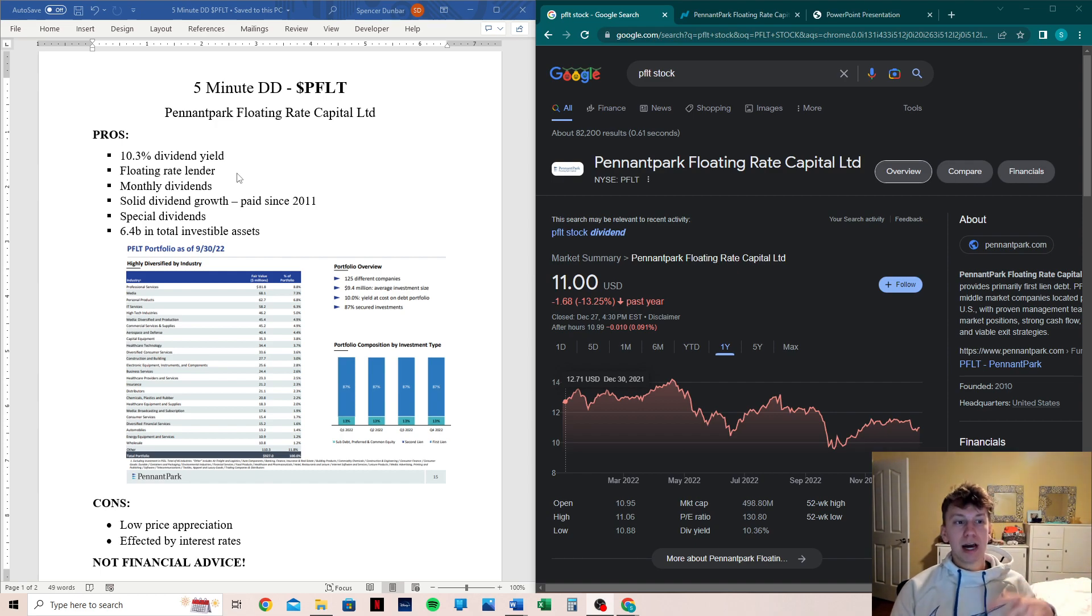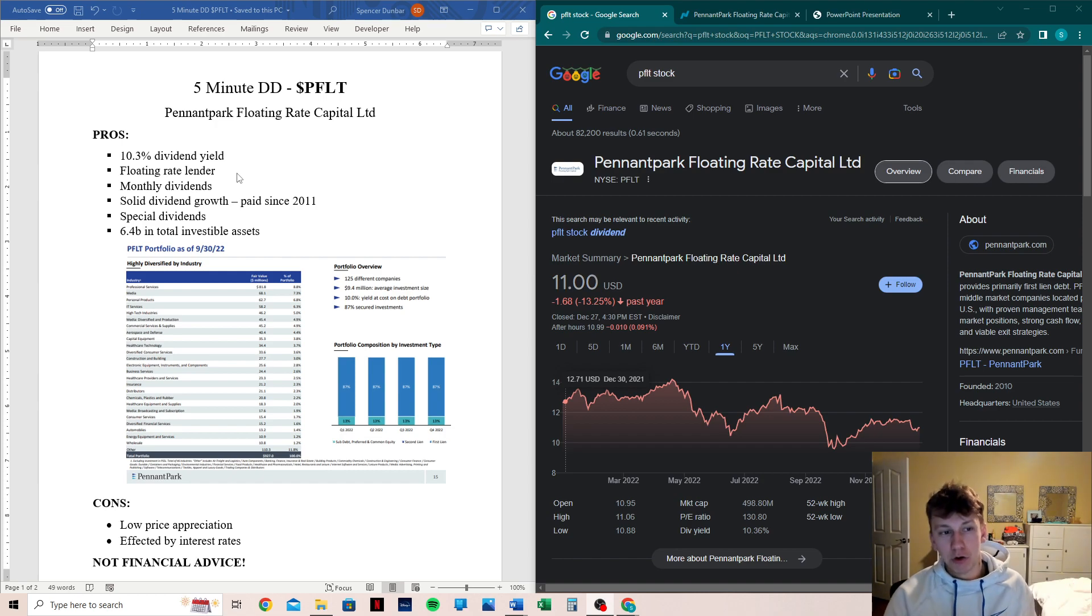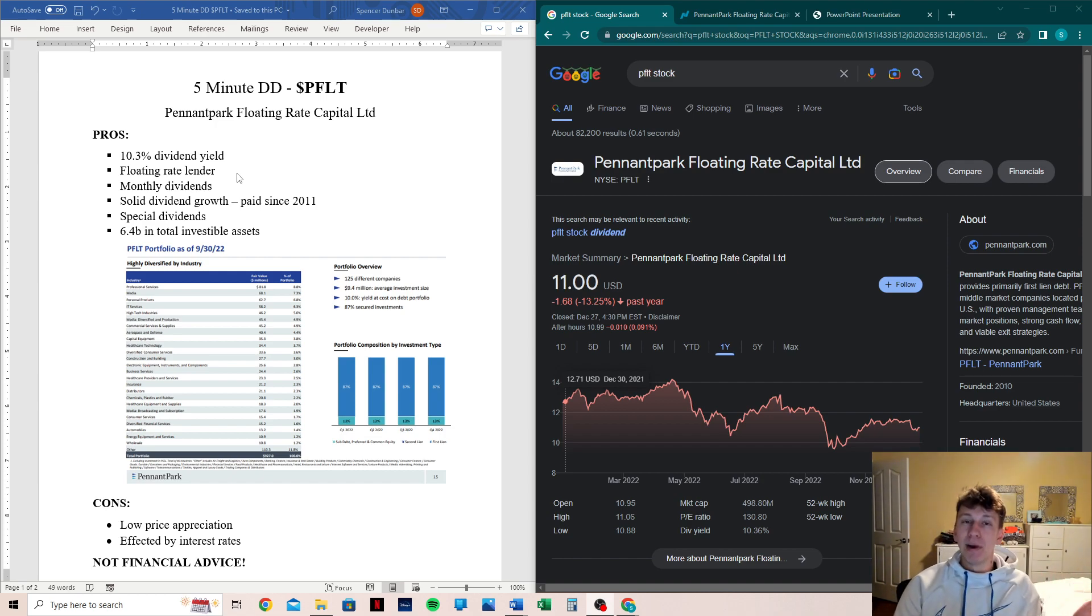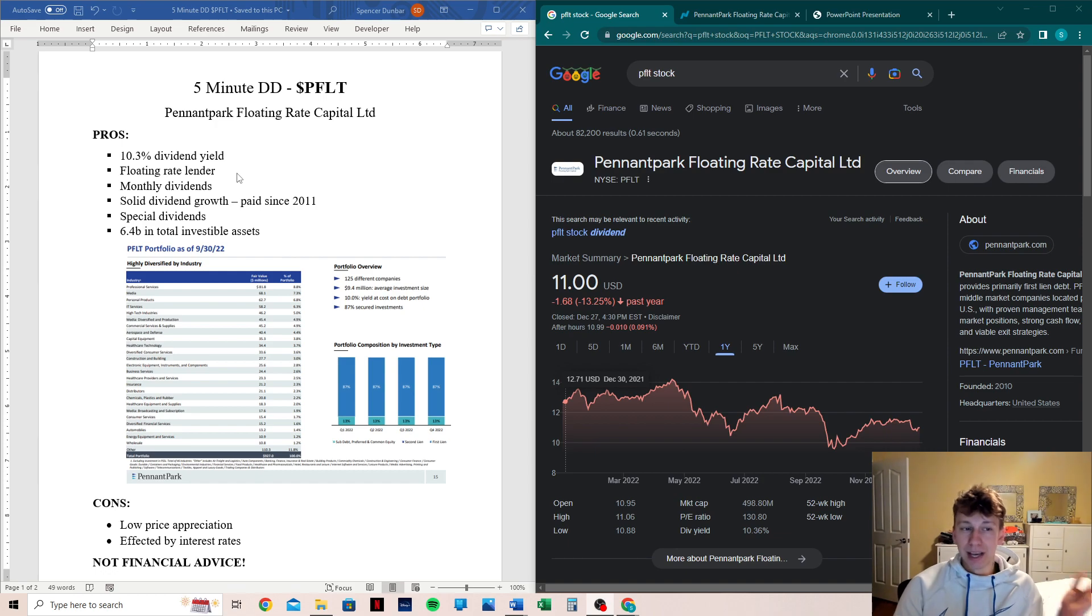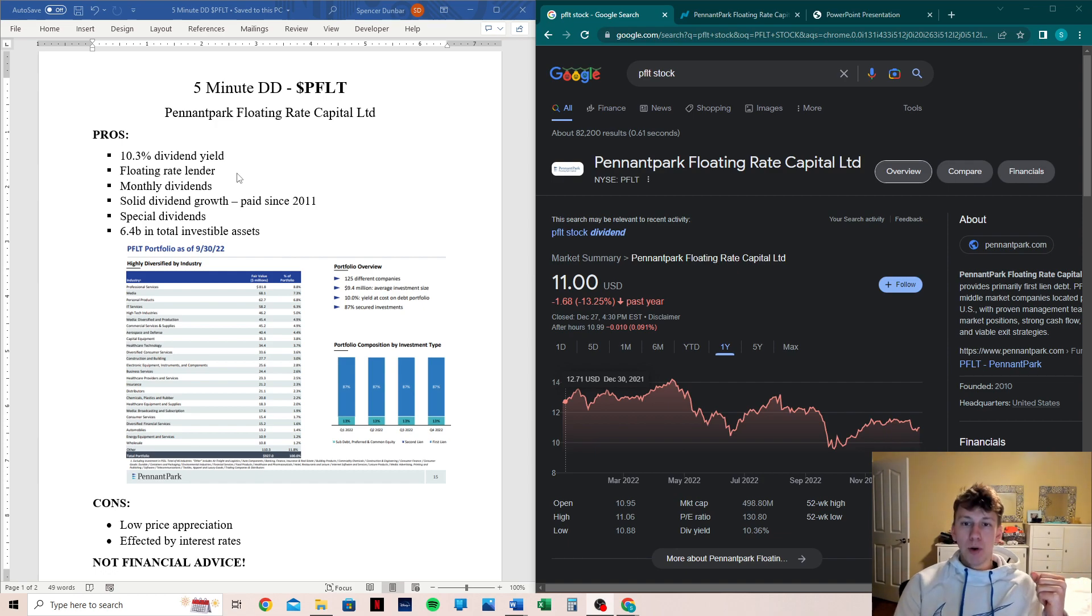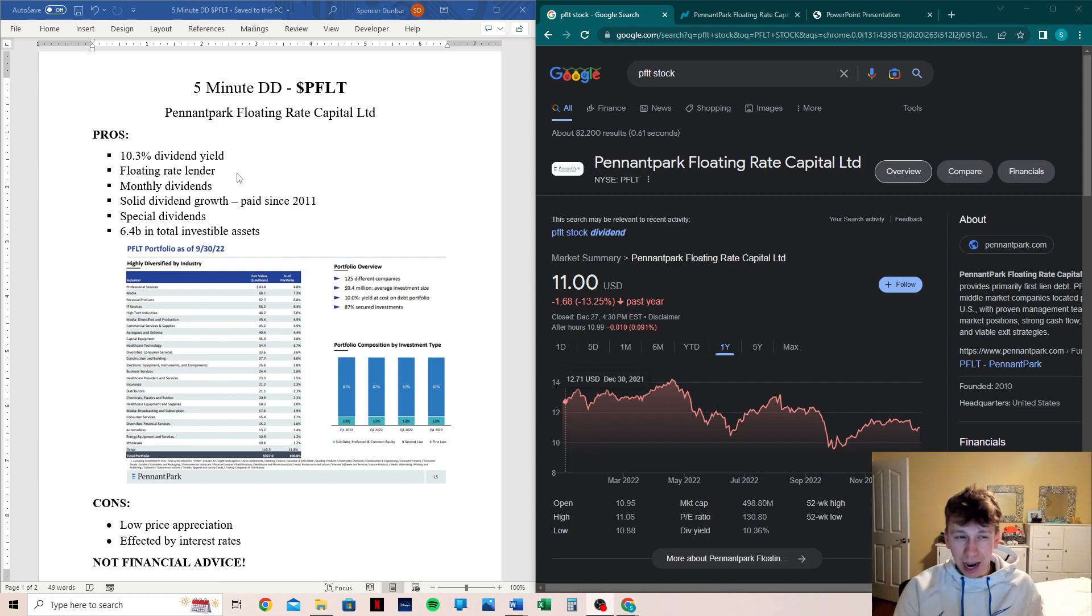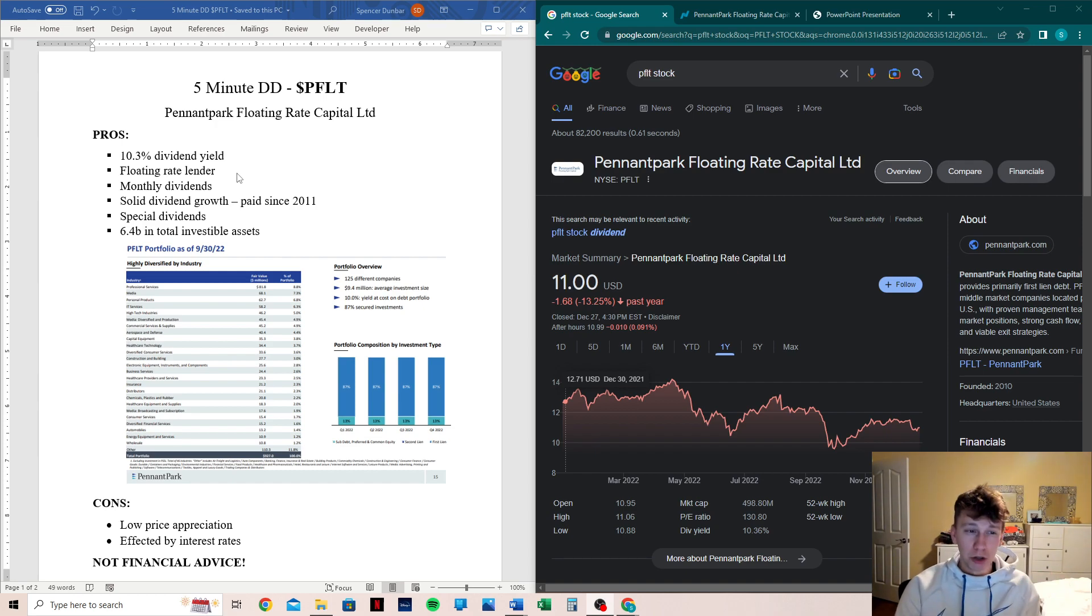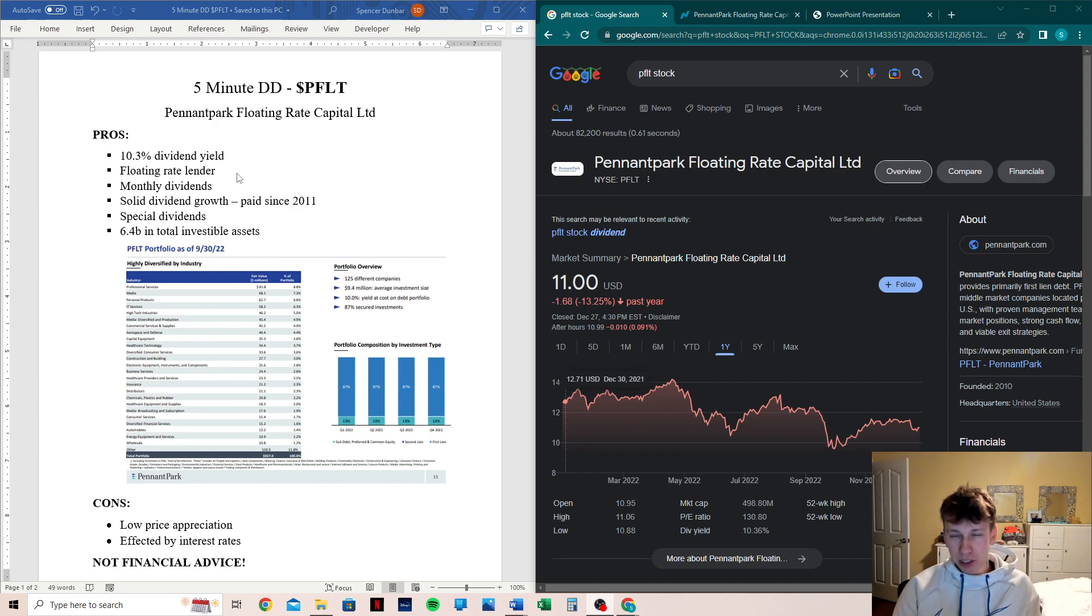The only downside to higher interest rates for a floating rate lender is that more people may default on their loans as the rate gets too high and they cannot pay them. But when it comes to what Pennant Park does, I think it's important to know that this is businesses. They're not doing personal loans, so it's a lot more difficult for a business to fully just collapse on their loans.